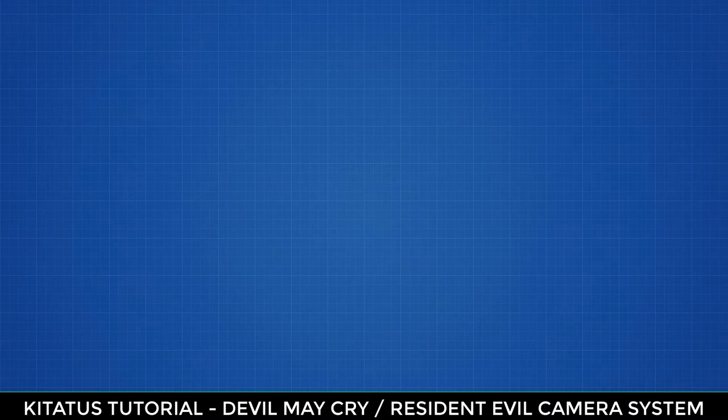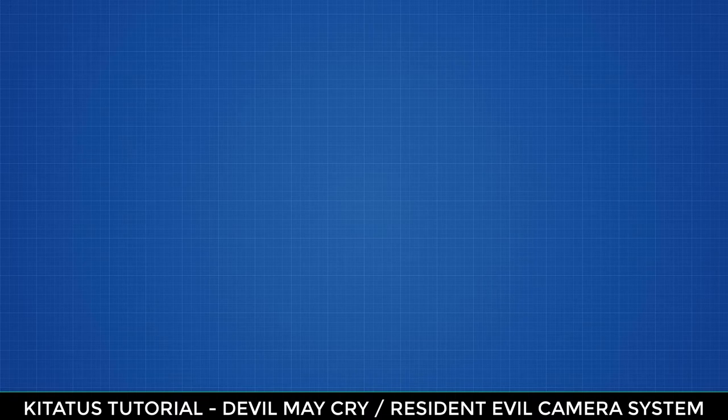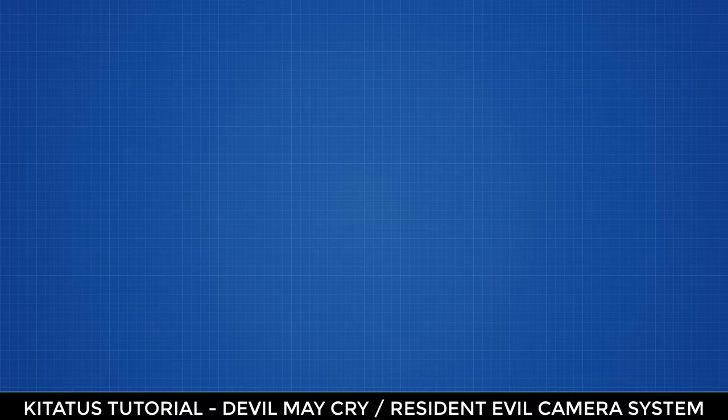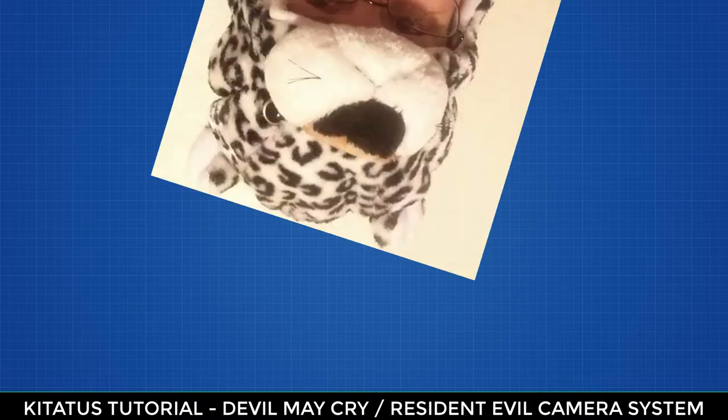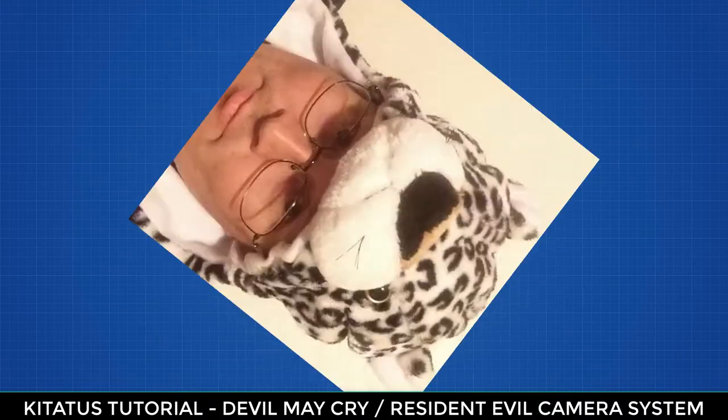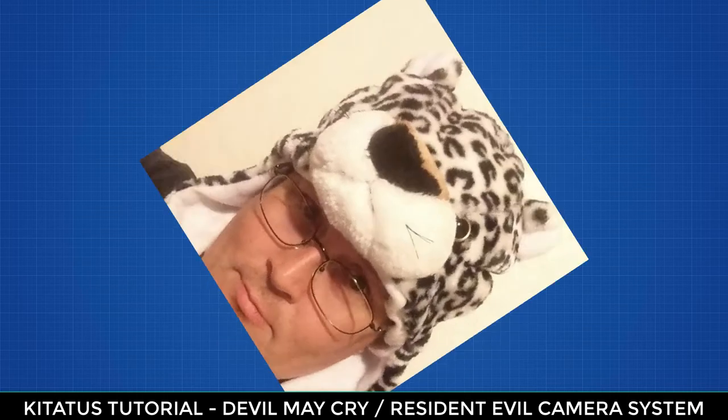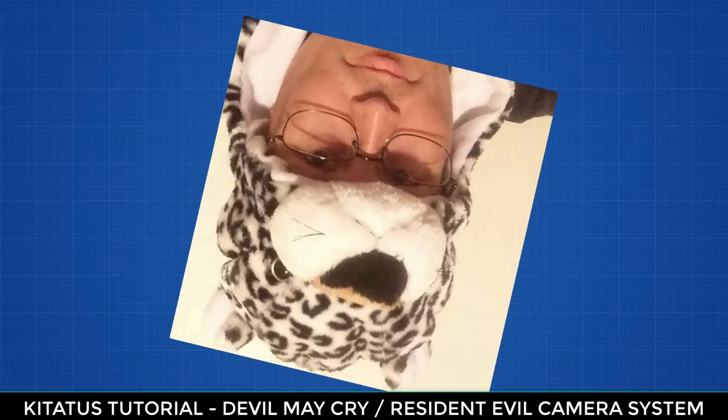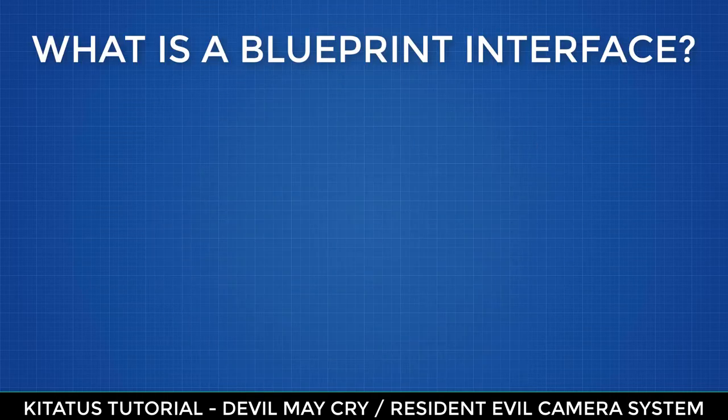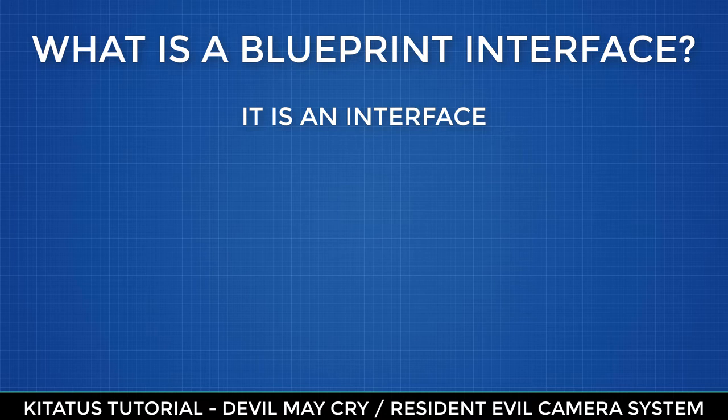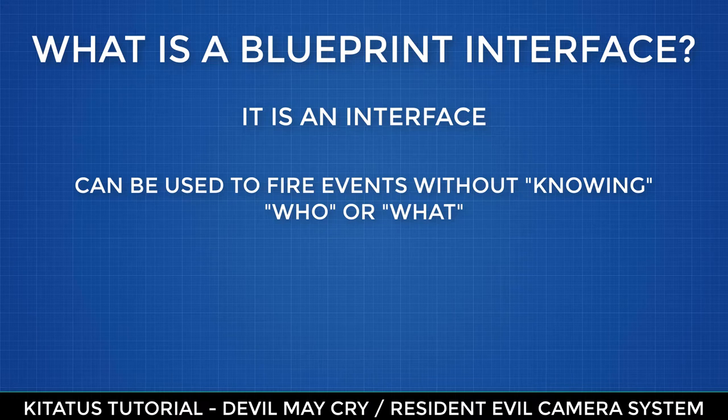To begin, we're going to create a blueprint interface for our player character. We are creating this so we have an easy agnostic communication line to our player. For an in-depth view, please visit the description to learn about them by veteran shooter Matthew Wadstein. For now, the basic gist is a blueprint interface is an interface between blueprints. When blueprints communicate with each other, if we're not explicitly told ahead of time, we don't know who or what that blueprint is.